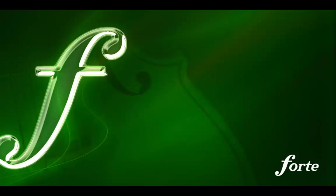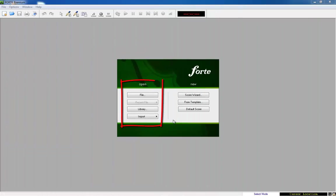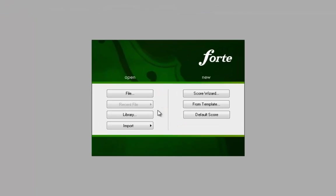The start window appears. Use the options beneath Open to open existing files. If you want to create a new file, select an option under New.